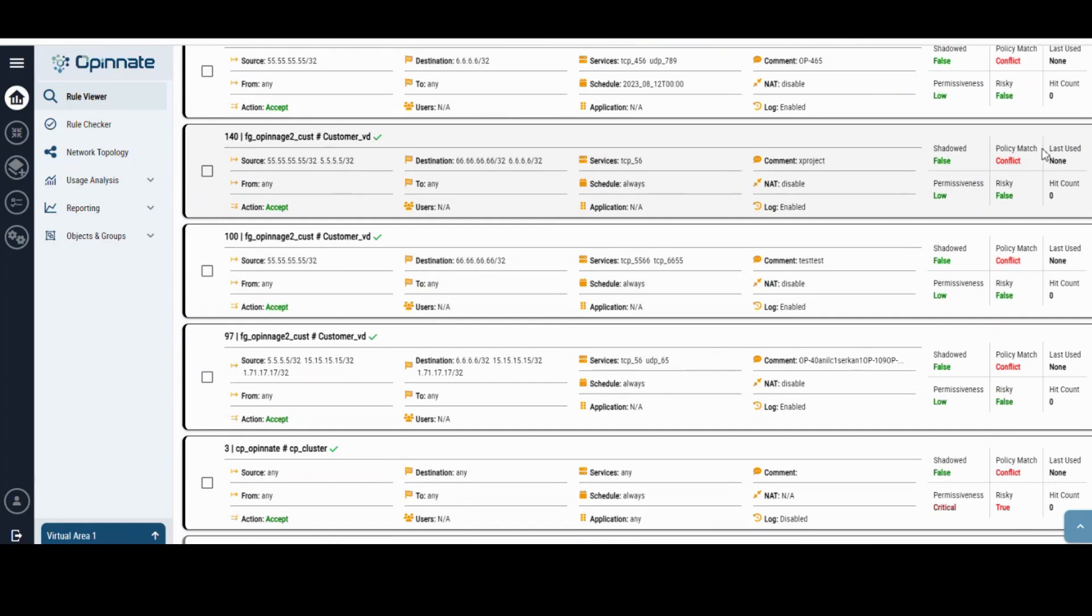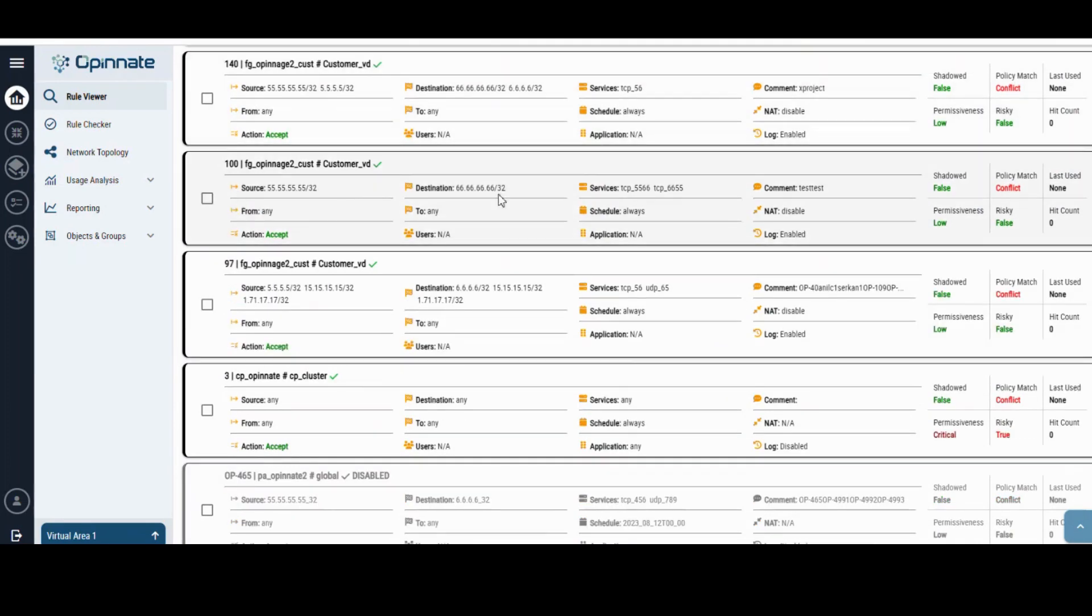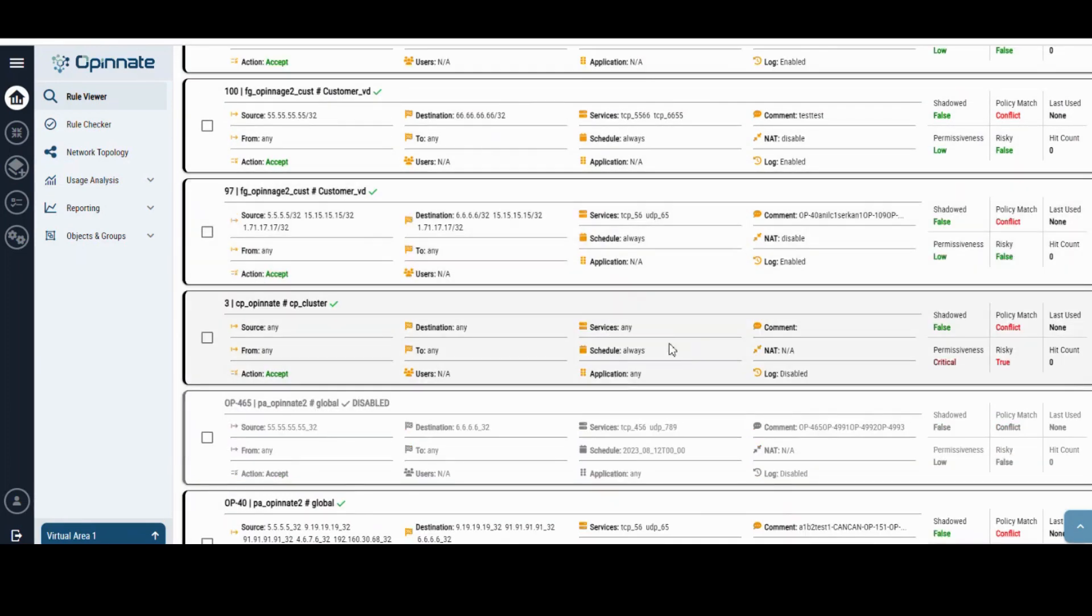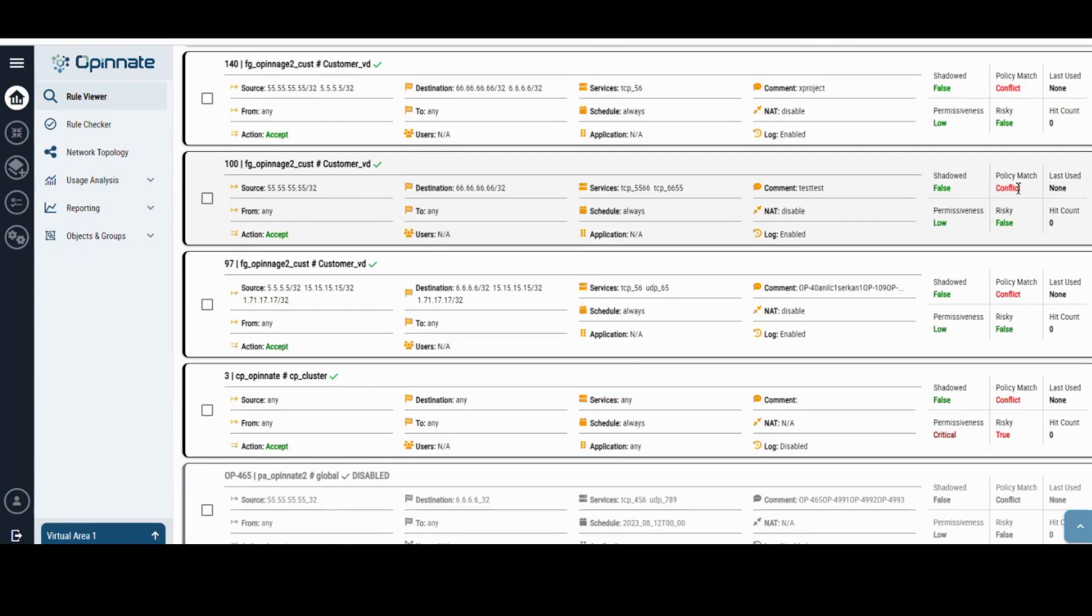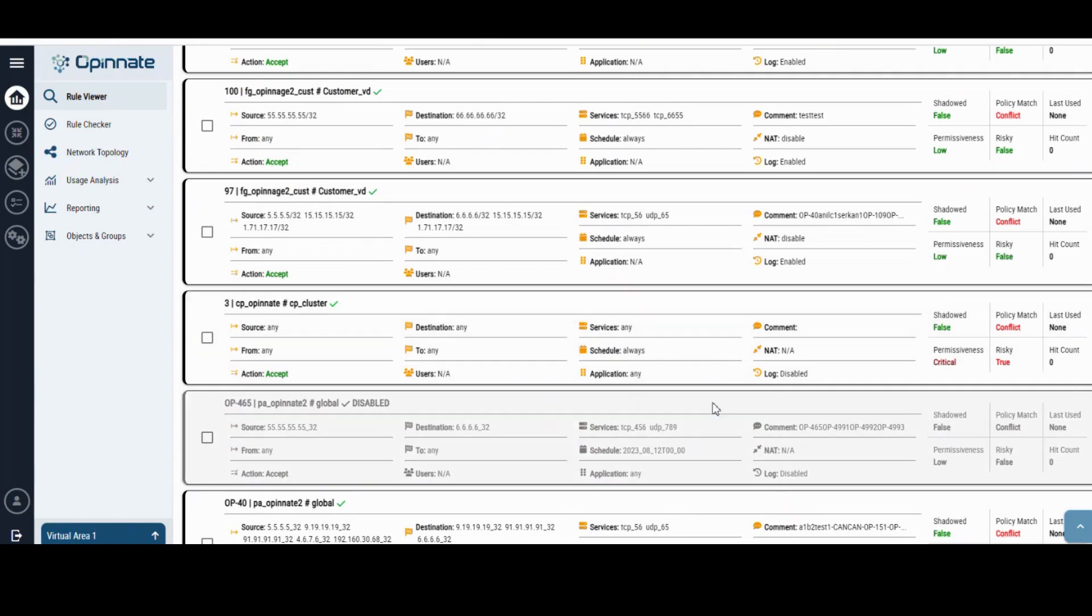Oponate acts as a comprehensive tool that actively enforces your company's corporate security policies, both proactively during rule changes and reactively for analytical purposes, thereby enhancing your overall security posture.